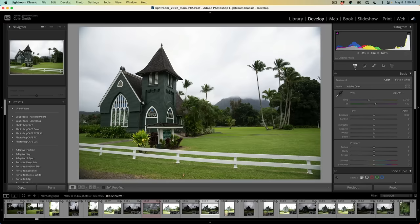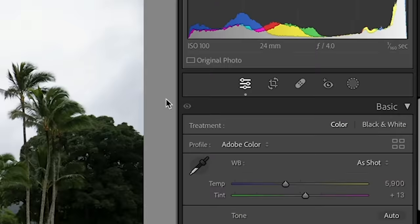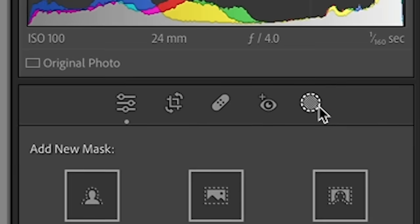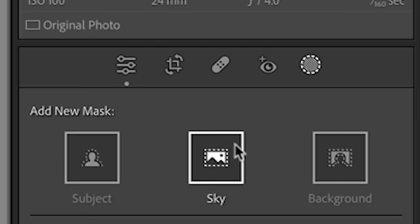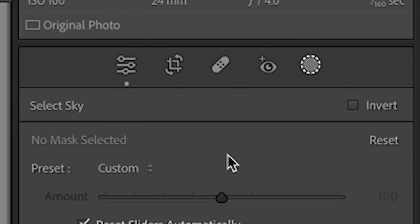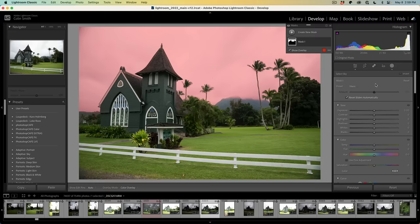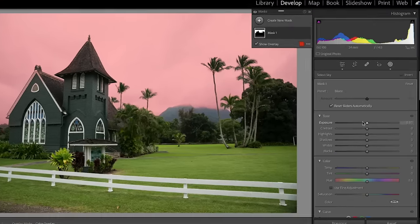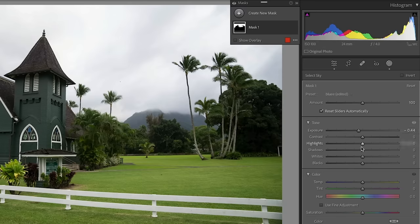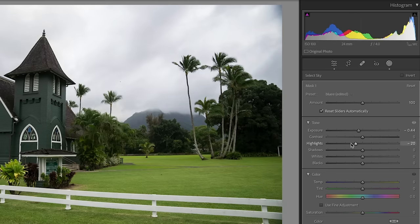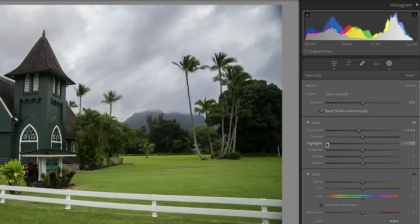So let's go ahead in the develop module. We're going to create a new mask, and on the mask, why don't we select the sky? Because on this particular photo the sky is too bright. Now we can go in and bring the exposure down a little bit, and we can also bring down the highlights to bring out some detail in the sky.